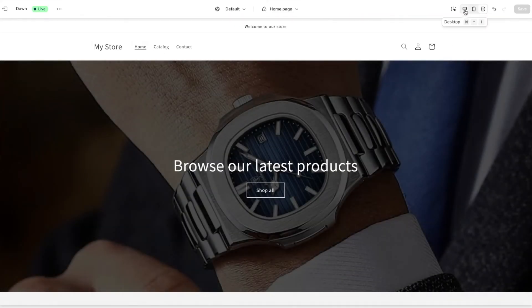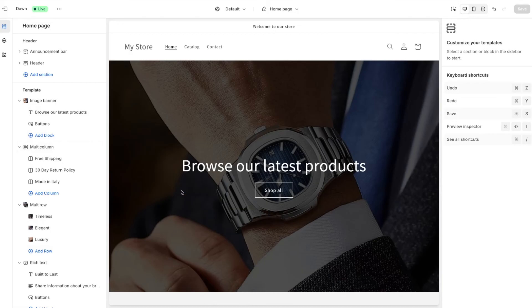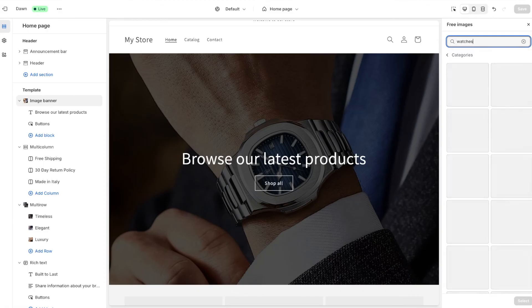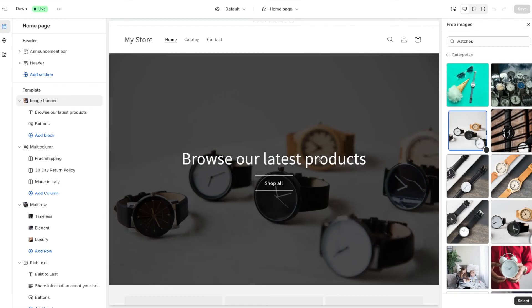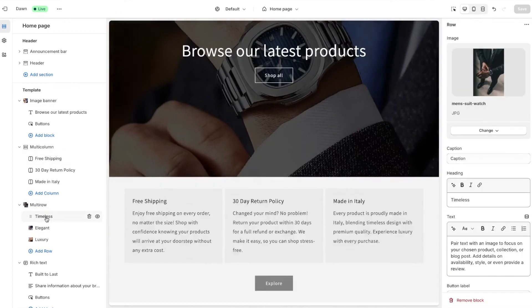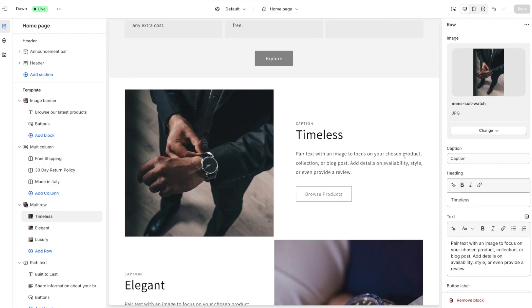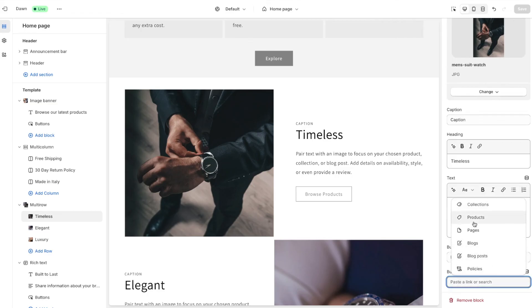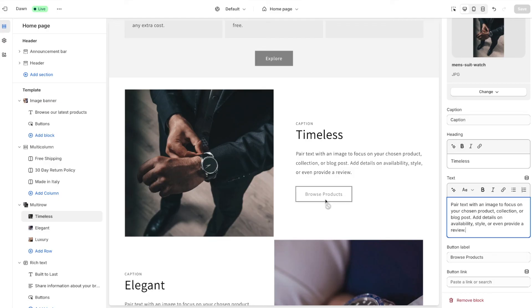If you want to make these changes yourself, it's very easy — they're all just sections as we talked about. For example, if you want to add an image, select the image banner. You can even select free images from Shopify by pressing 'explore free images' and searching for, say, watches. You can replace images however you want. Similarly, you can make changes to text by going over here and changing the heading and description. When it comes to button labels, you can choose where you want the button linked — to collections, pages, blogs, anything you want. Go ahead and make all of the changes — your e-commerce stores will look incredible. It's a very straightforward drag-and-drop process.